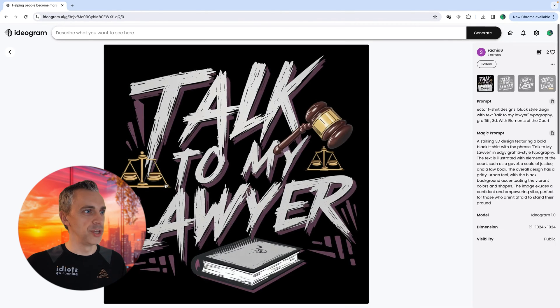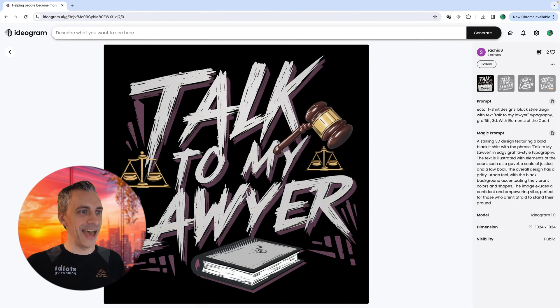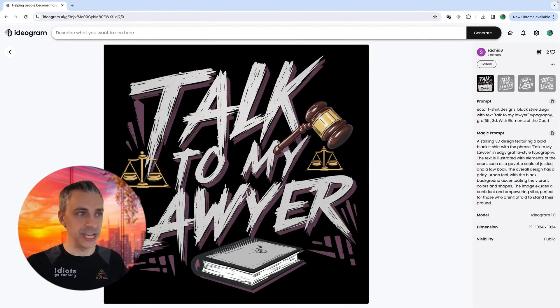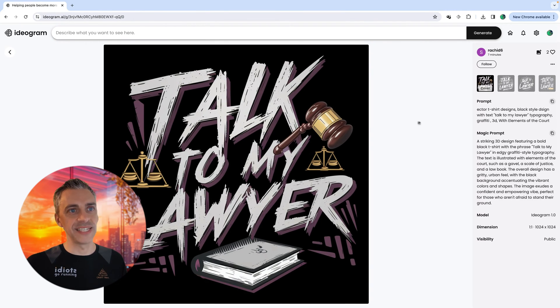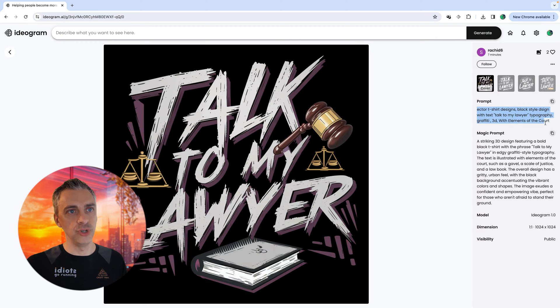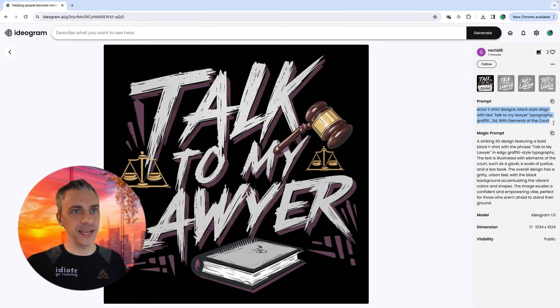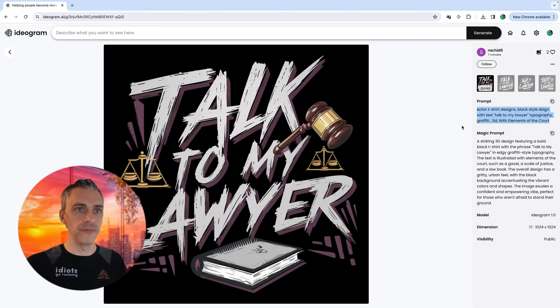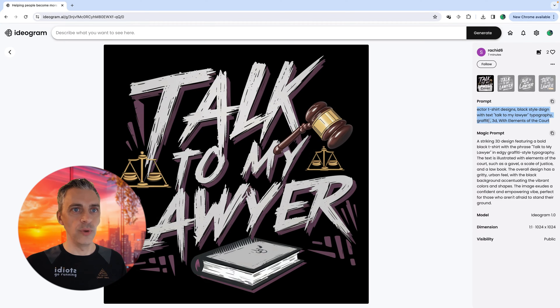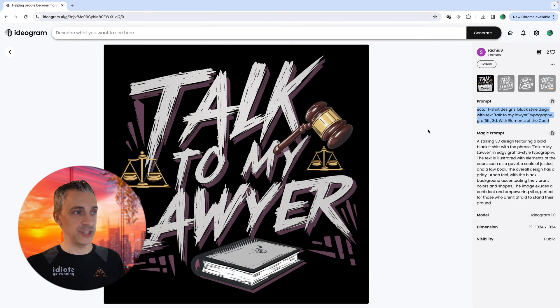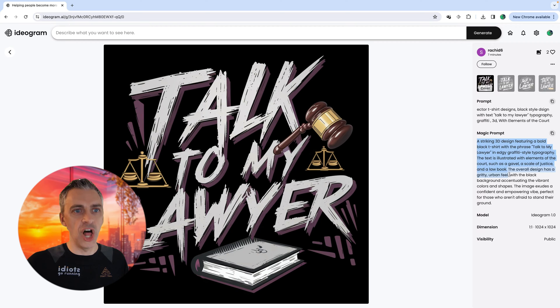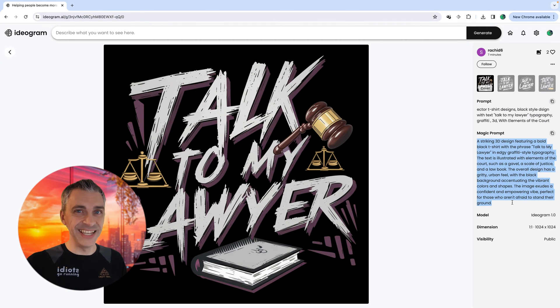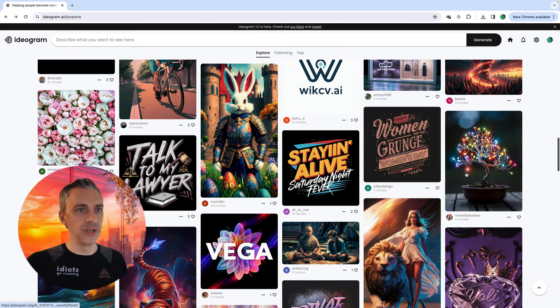Let's click into this one. Talk to my lawyer. Ideogram has generated that text. On the left hand side, you can see the prompt that was used for this: T-shirt design, black design with text, talk to my lawyer, typography, graffiti, 3D style with elements of the court. And it's knocked out of the park. And if you want, it can do a thing called magic prompt where it takes your prompt, does a bit of magic jiggery pokery, and then it comes up with something a lot better or a more detailed prompt, which is really, really good.